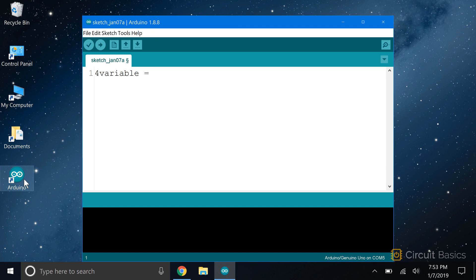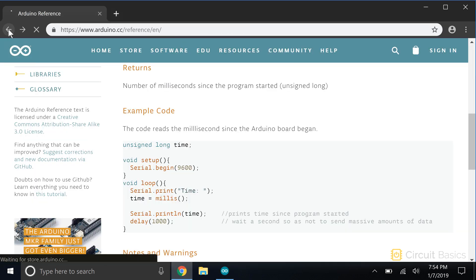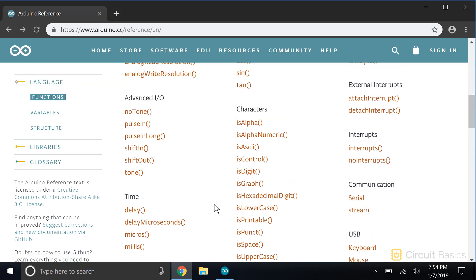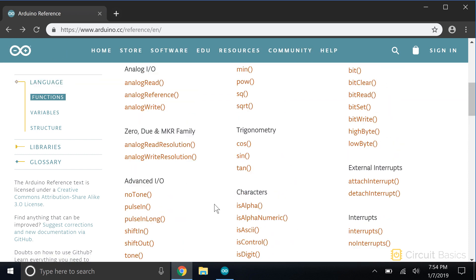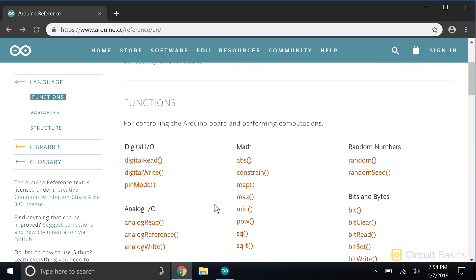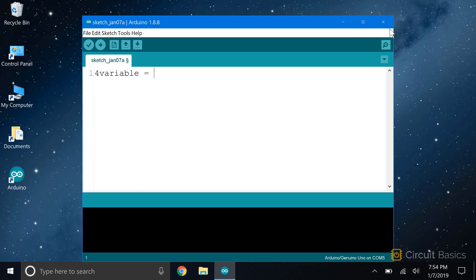You also can't name variables with words that are keywords. A keyword is a core Arduino function, operator, or data type. Everything you see on the Arduino reference page is a keyword. Libraries have their own special keywords too. You can tell if a word is a keyword in the IDE because the text will be colored rather than black.